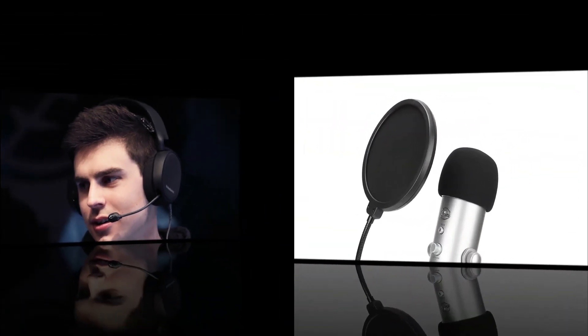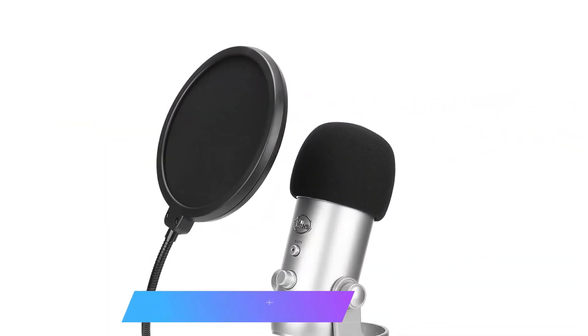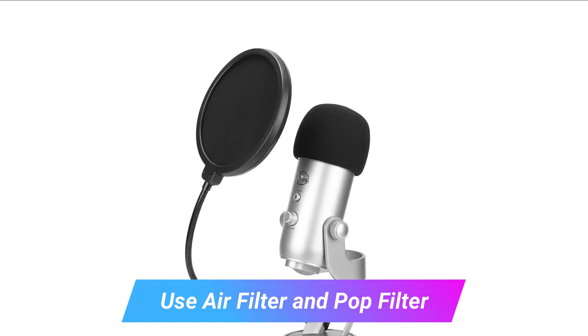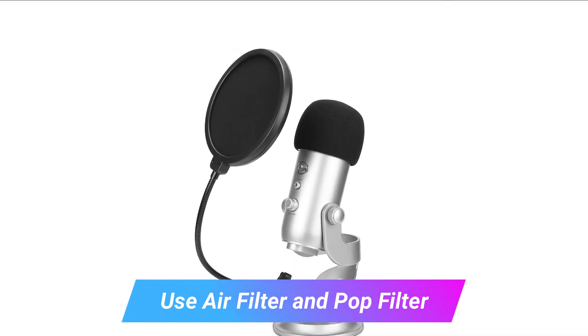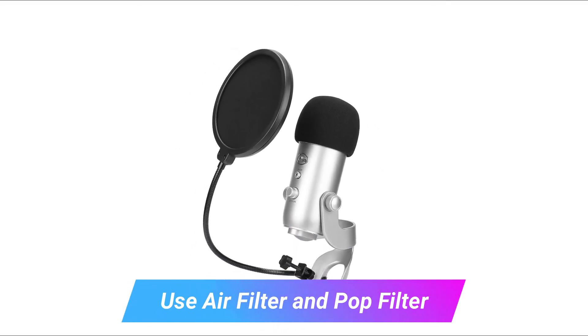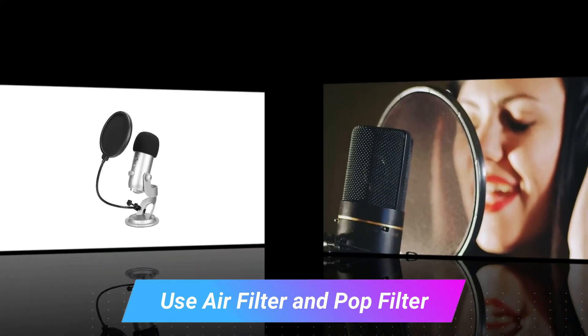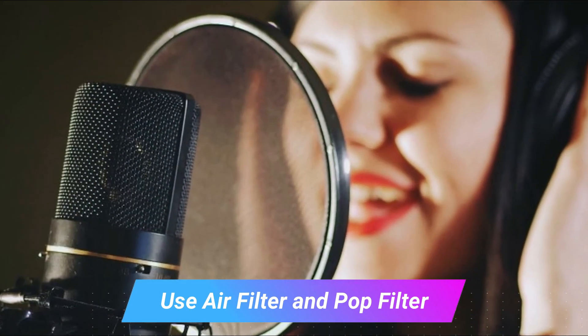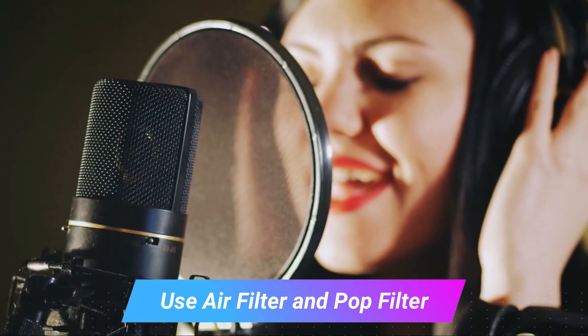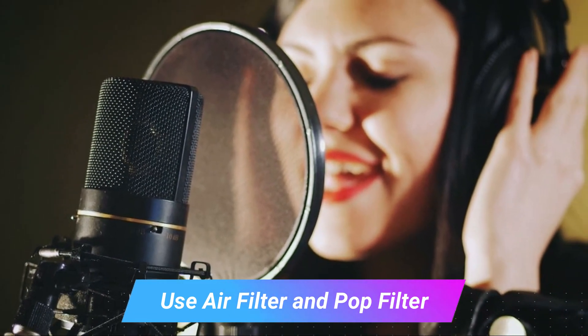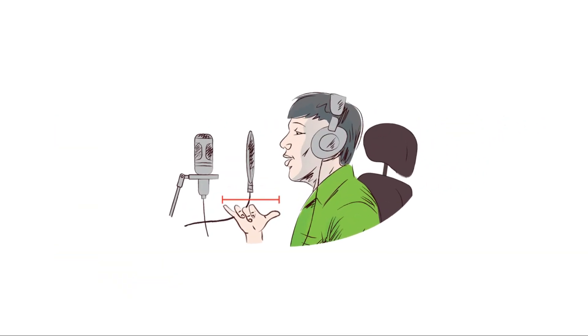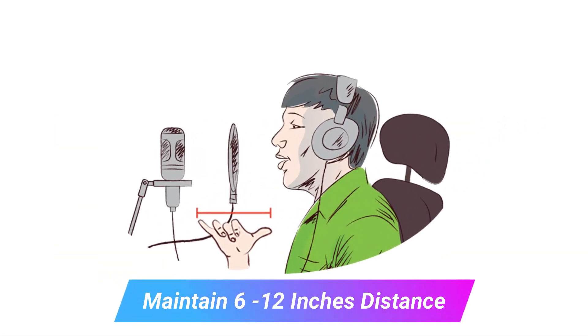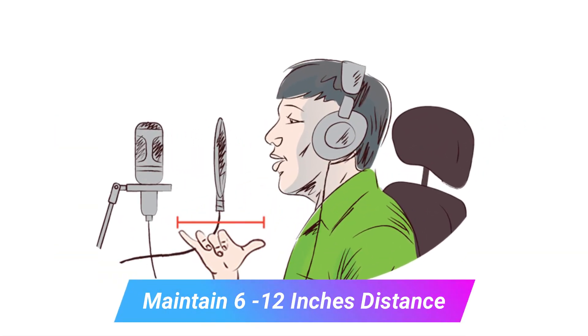The second tip is using the air filter and pop-up filter. Air filter and pop-up filter will help you a lot in minimizing background noises. The third tip is make sure that your distance from mic is not more than a foot. Check your optimal distance from your mic for best sound result.